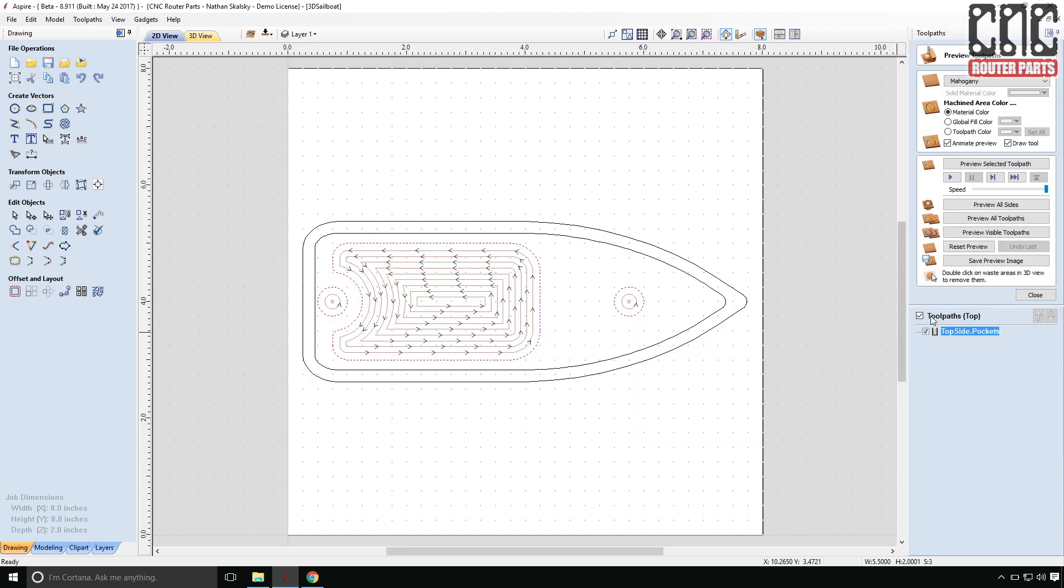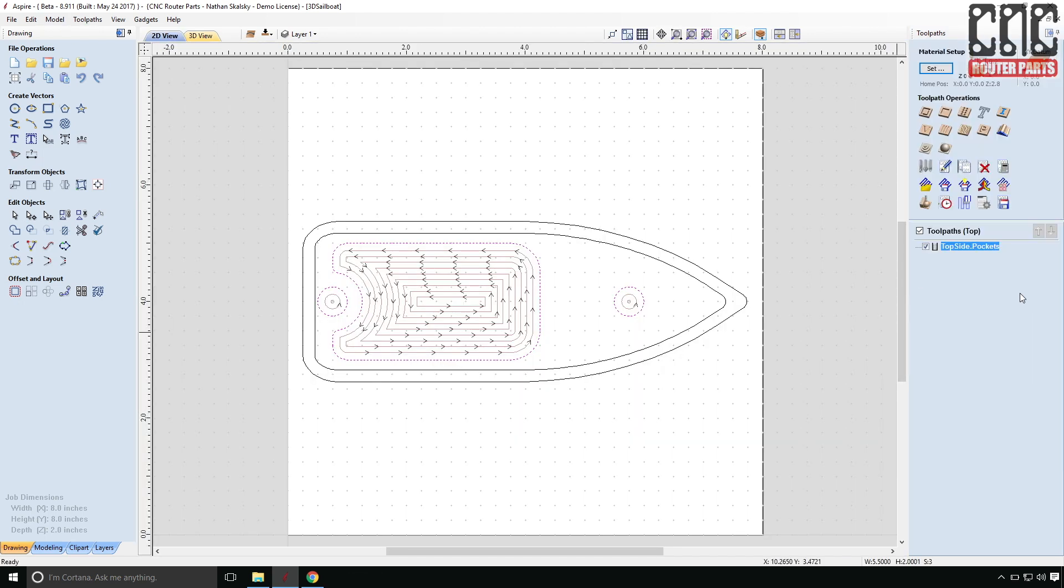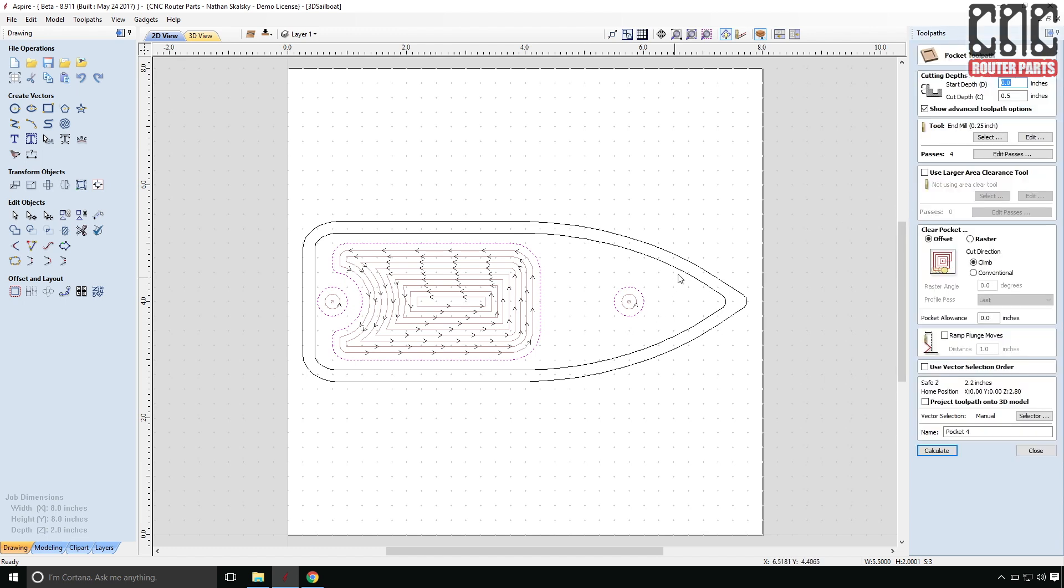And for the next toolpath, I'll select the profile that represents the inner rail. And I'll pocket this. And this will become essentially the deck of the boat.